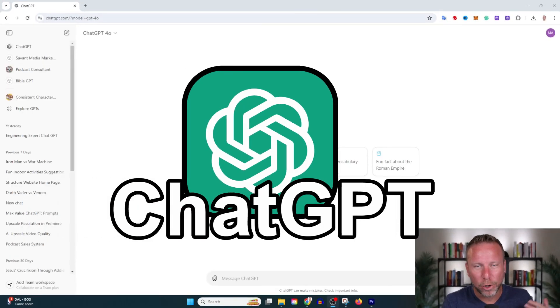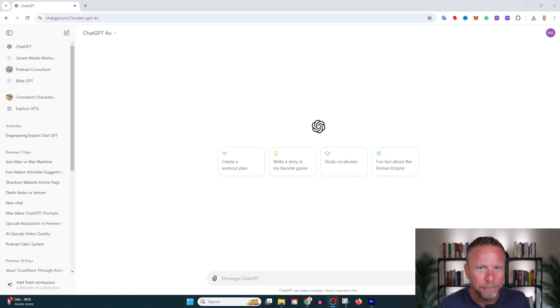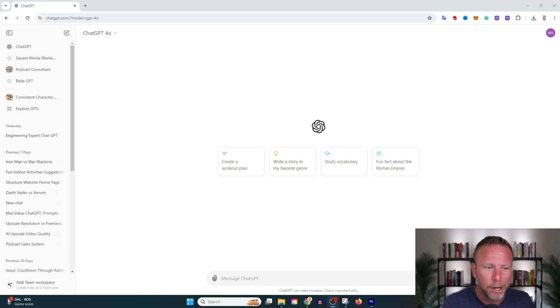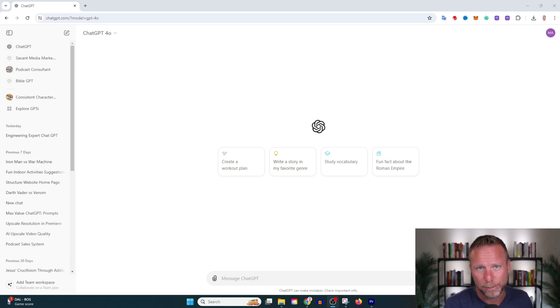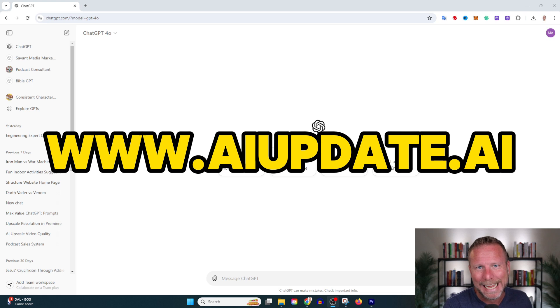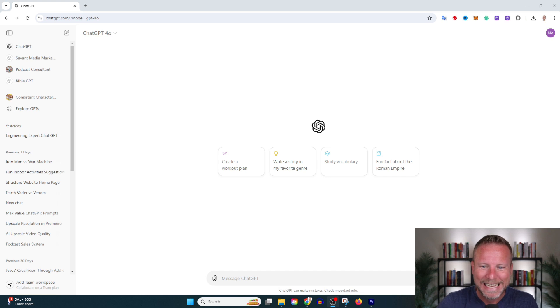ChatGPT runs off prompts, and in this video I'm going to share one of my favorite prompts. You want better results? Try this prompt. And if you want a list of all my favorite prompts, you can go to aiupdate.ai to get that.